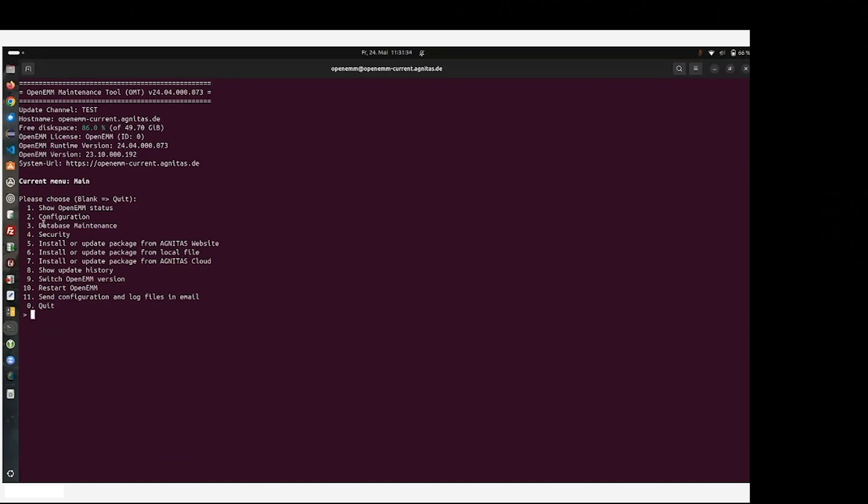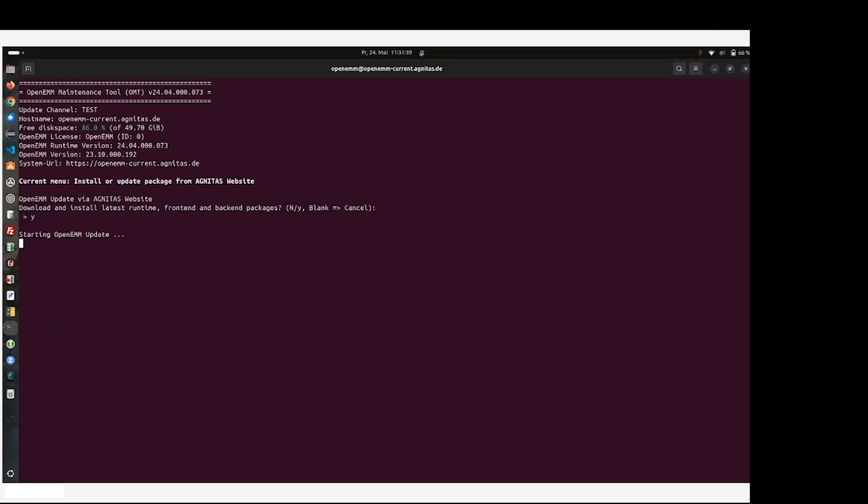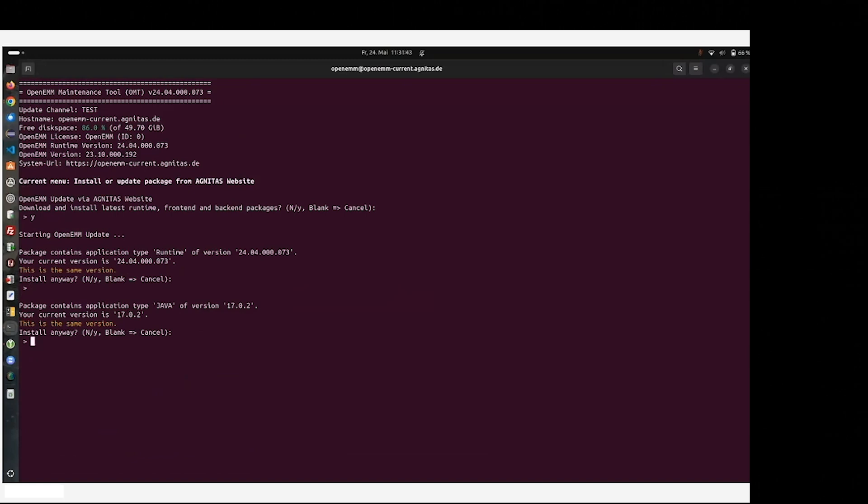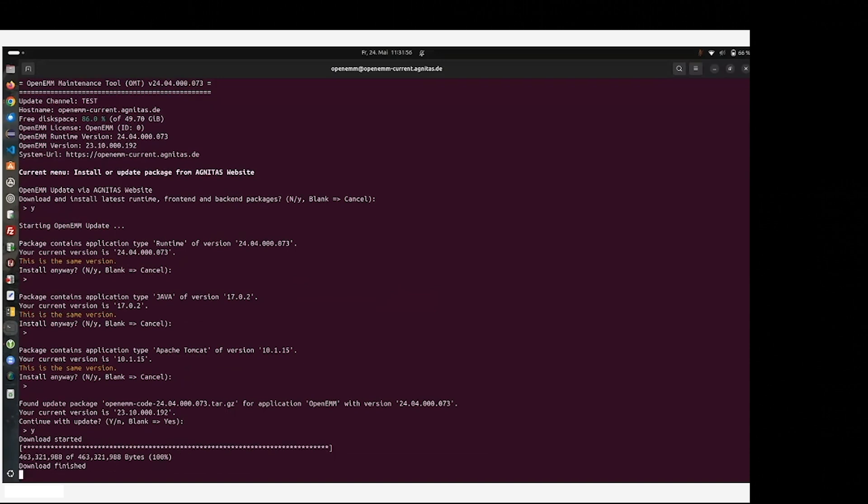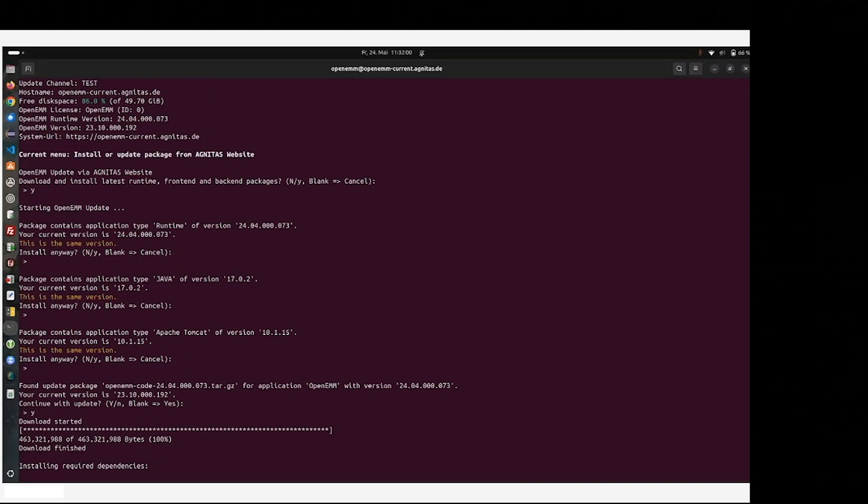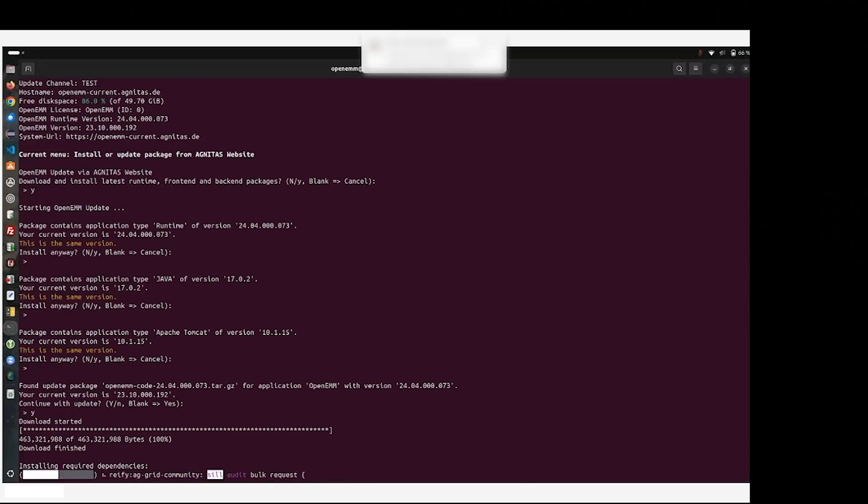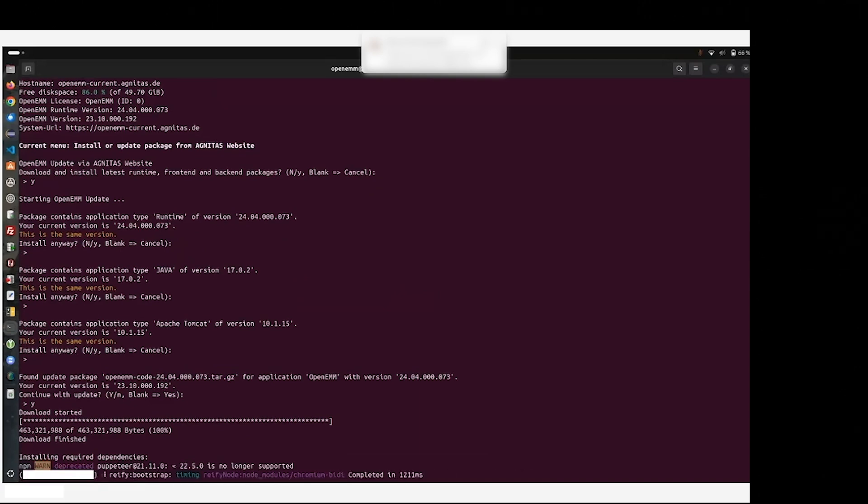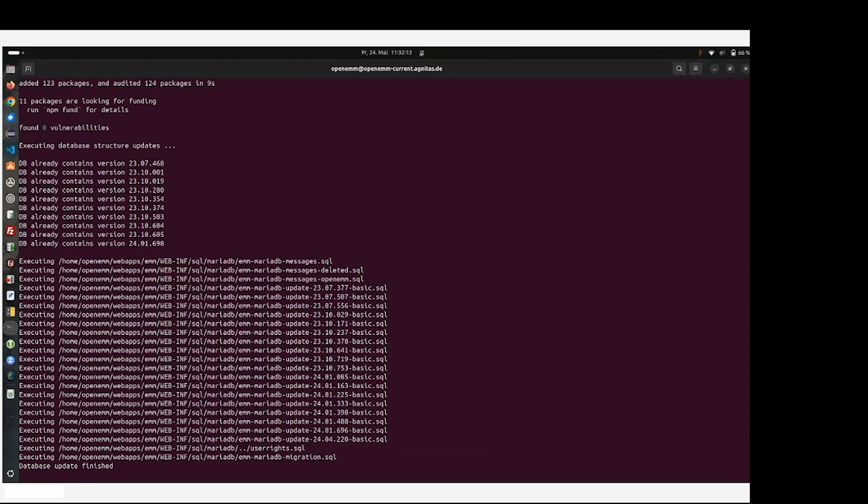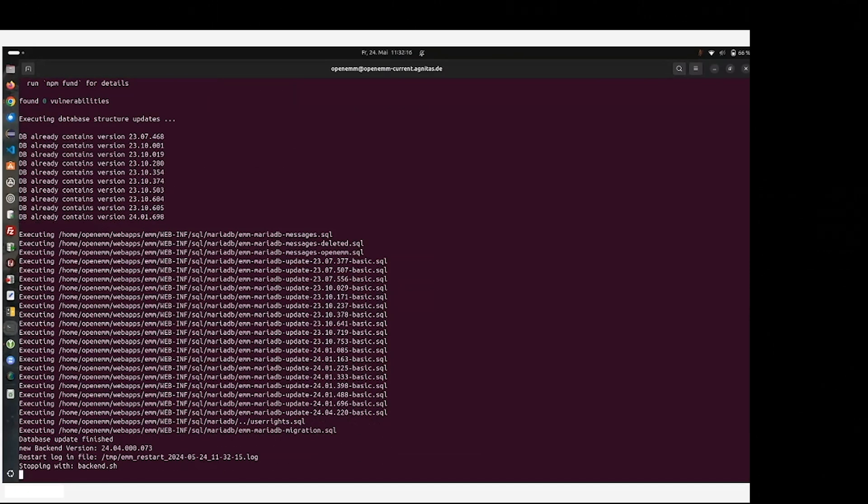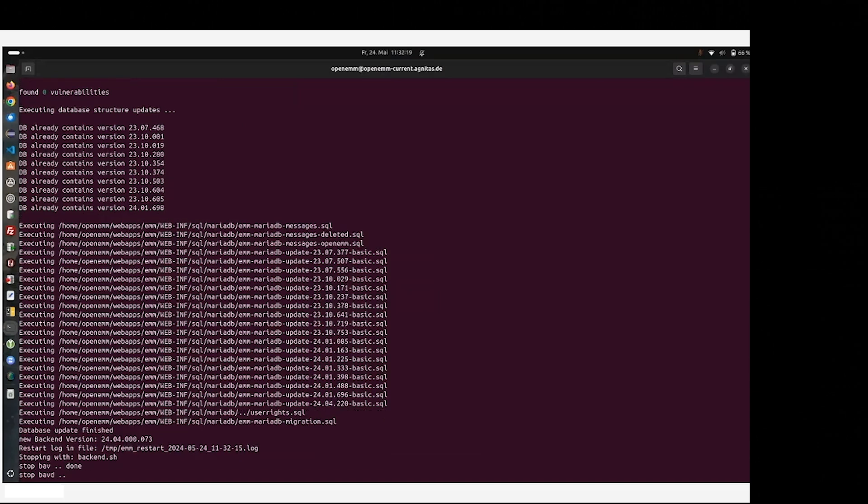Now we go once again to install from Agnetus website. Yes, we are sure. Runtime was already installed, Java, this is no change. Tomcat has no change. And here comes the OpenEMM code, 24.04. This upgrade also executes NPM updates, maybe for some updates that are coming up in the meantime. And then also updates your database structure, it can be seen here, and changes all the software of OpenEMM that is needed.